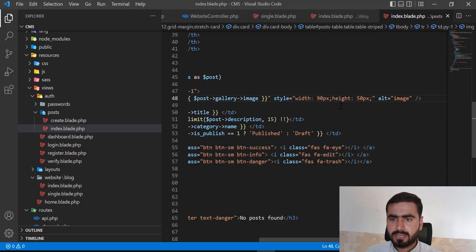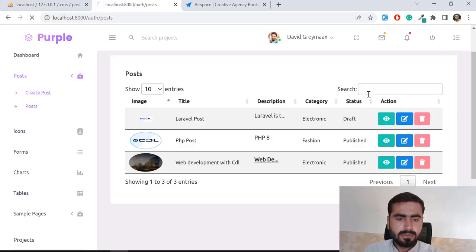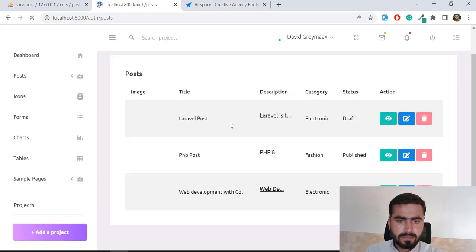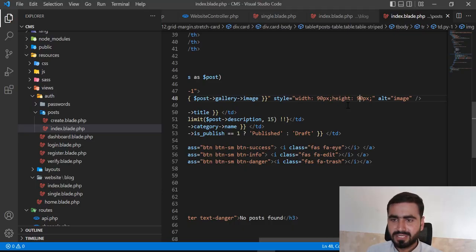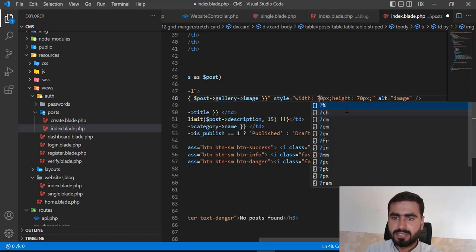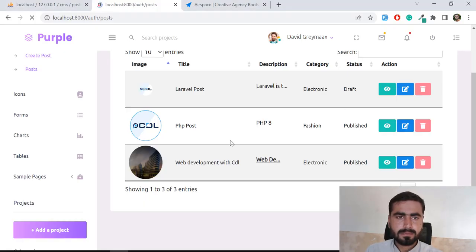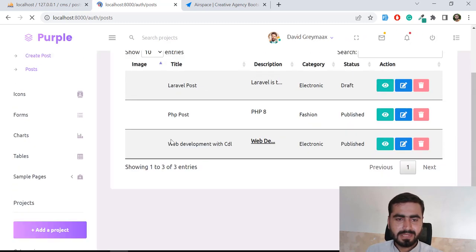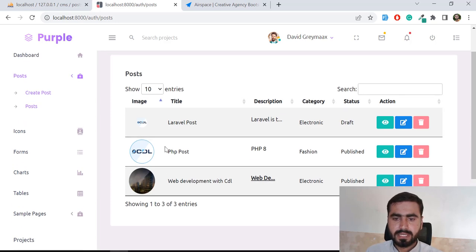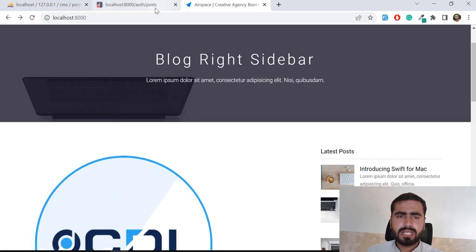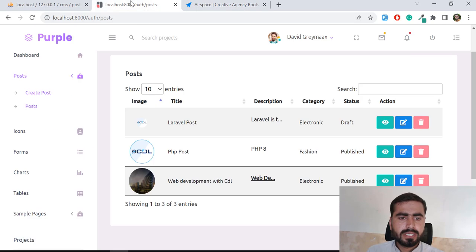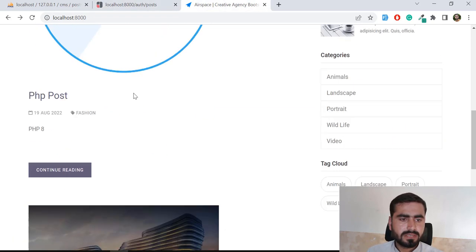Let me make both dimensions the same — maybe it looks nicer. It's behaving well. Let me make them both 70px — they were displaying a very large image. Now it looks nice. There's also an option for the administrator to add an icon to instantly view the post, but you can add this functionality on your own.